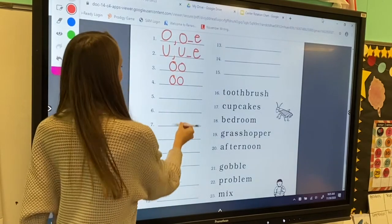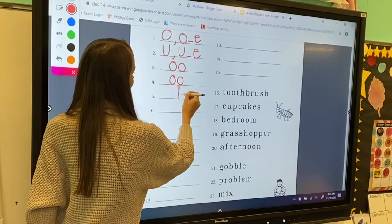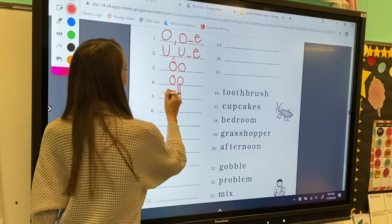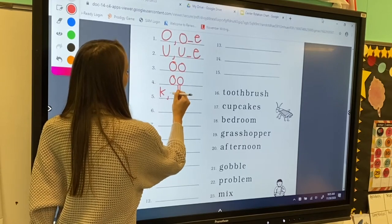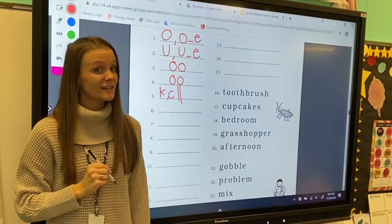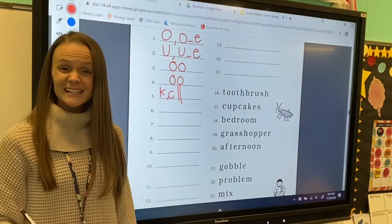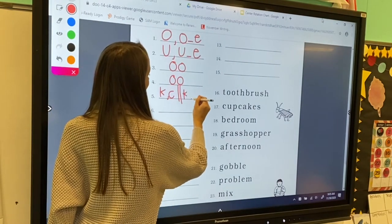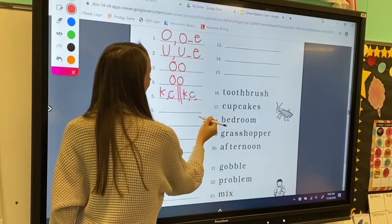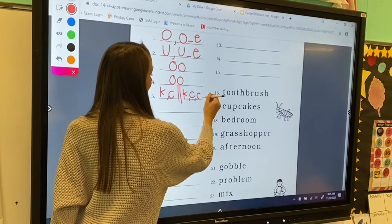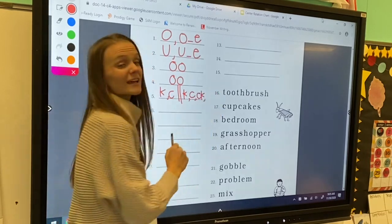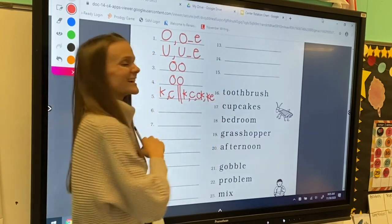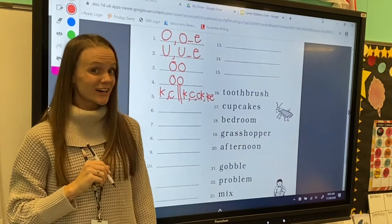So we're going to divide our line into two parts. At the beginning of a word, letter k can make k and letter c can make k. Letter ck can make k, and k sneaky e can also make the k sound.